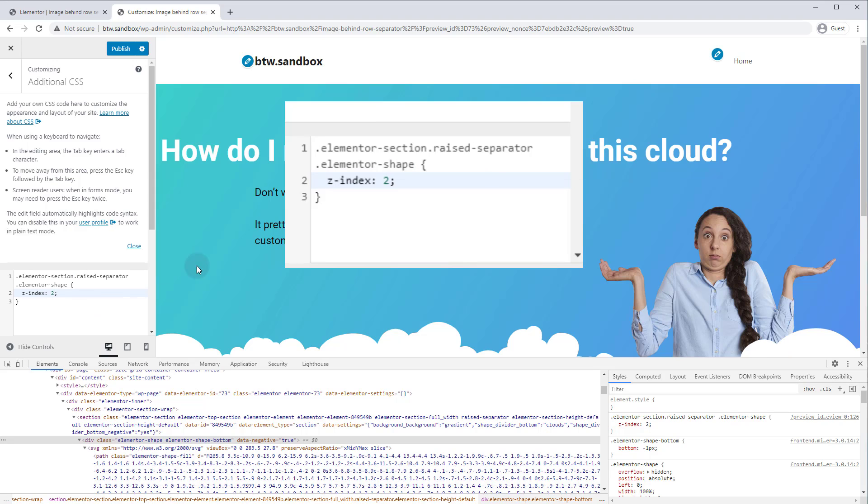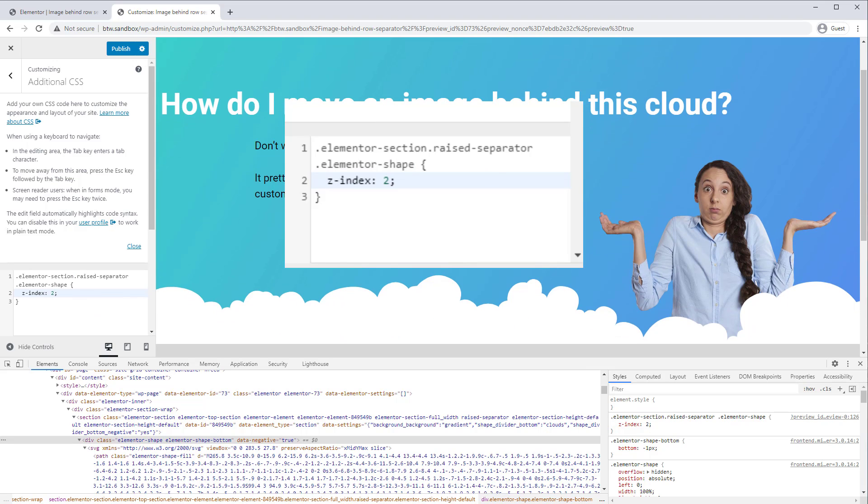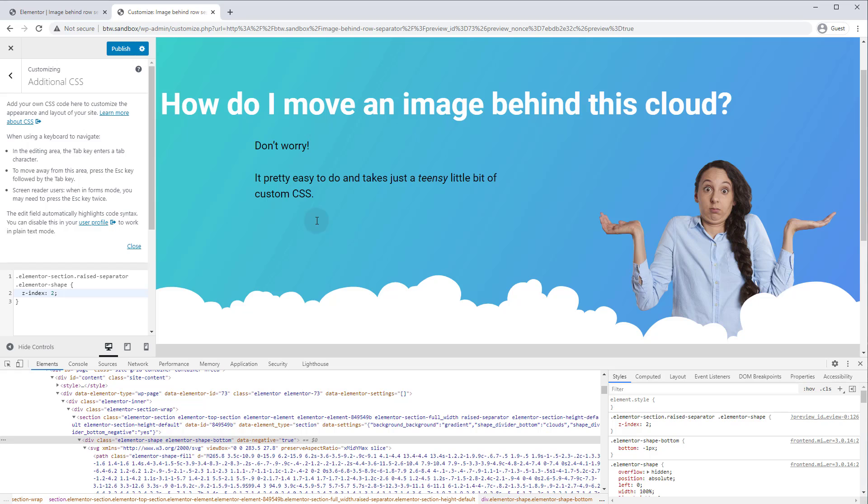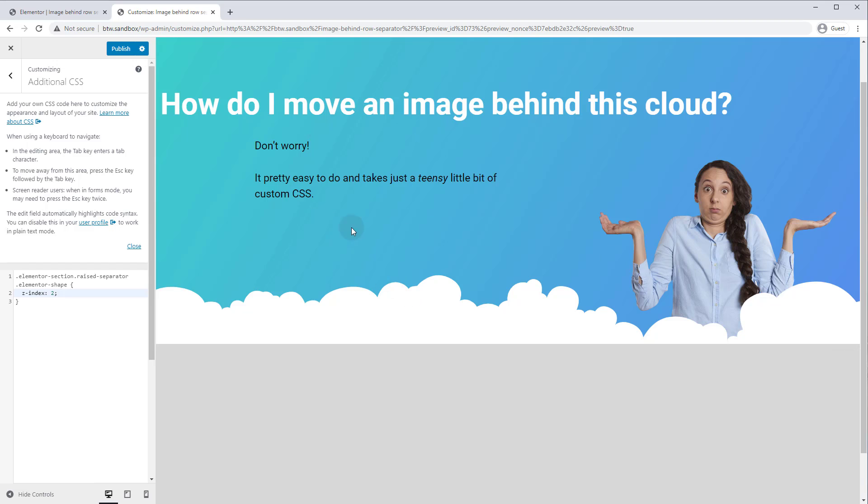So we'll add our brackets and the rule is really simple. All we got to do is go Z index 2. That's it. And now if you look, boom, our image is now behind the cloud. So let's click publish and save that code.